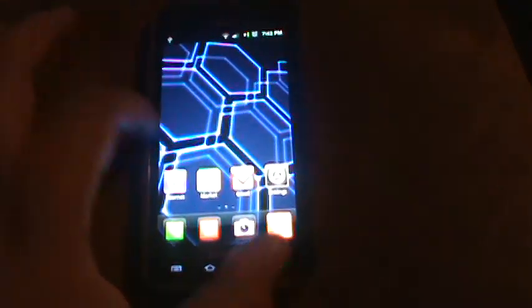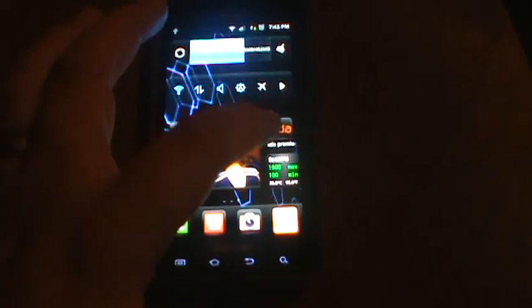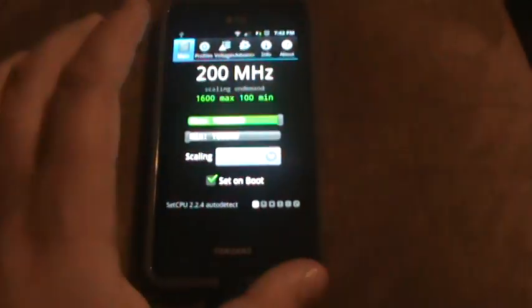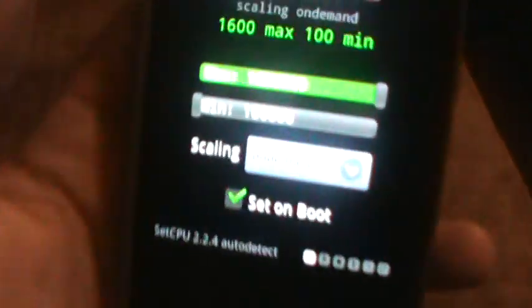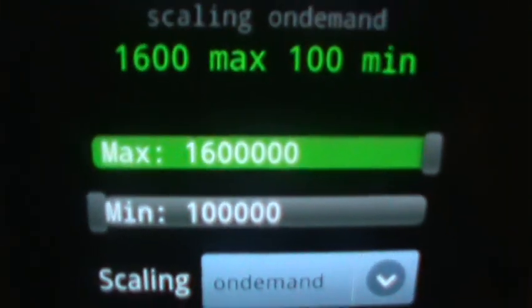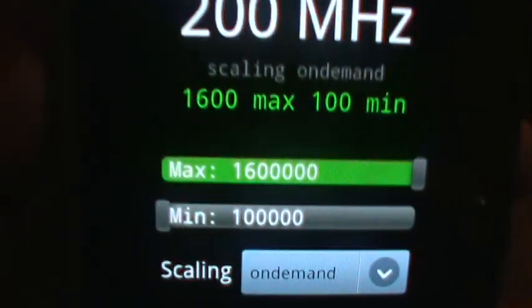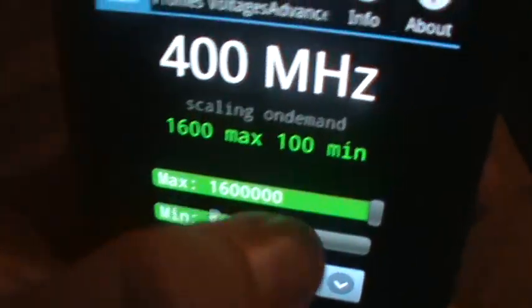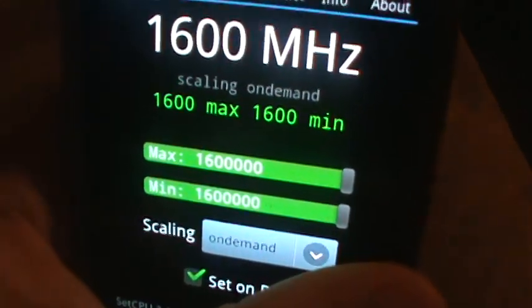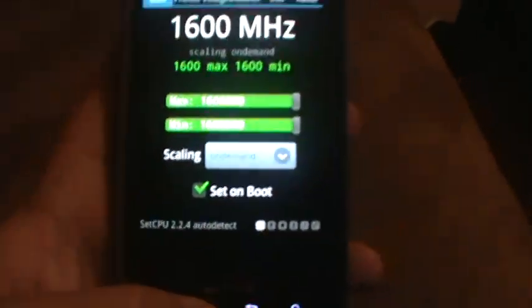Right now I have it on default. I don't have it maxed out yet. So it can go all the way up to, as you can see, 1.6 GHz. So let's go ahead and max it all the way out here and go back here.